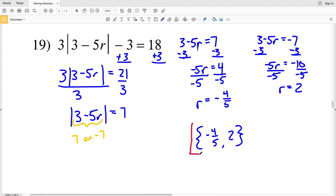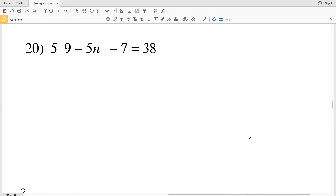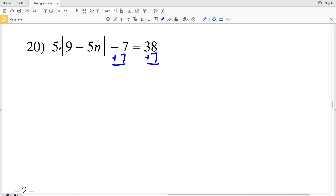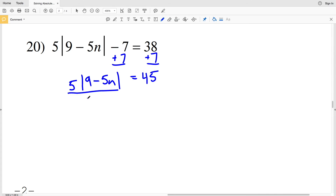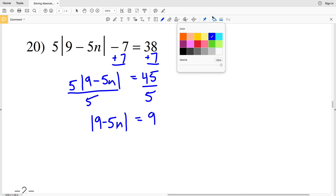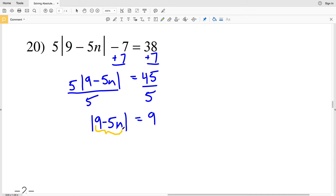For number 19, the solution is negative 4/5 or 2. Lastly in this video, number 20: we start by adding 7 to both sides, so we have 5 times the absolute value of 9 minus 5n on the left, equal to 38 plus 7 which is 45. Dividing both sides by 5 to isolate the absolute value, the absolute value of 9 minus 5n equals 45 divided by 5, which is 9. Now that the absolute value is by itself, it will equal either 9 or negative 9.